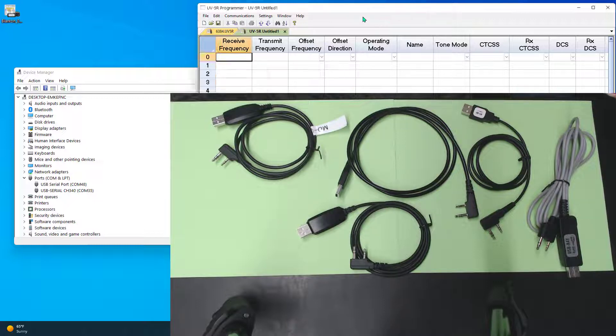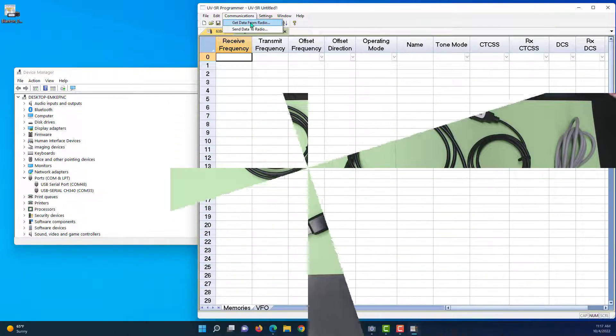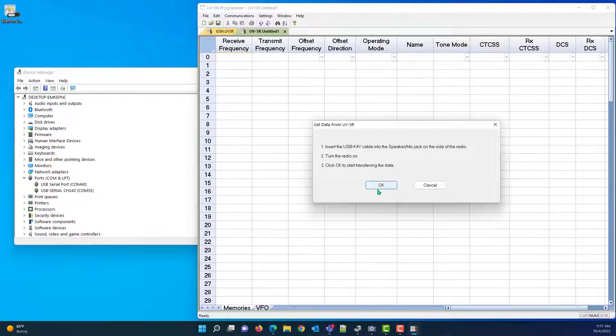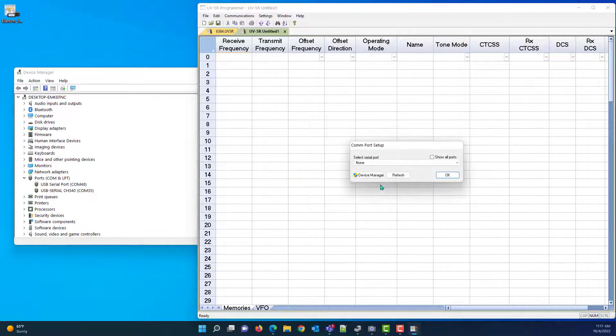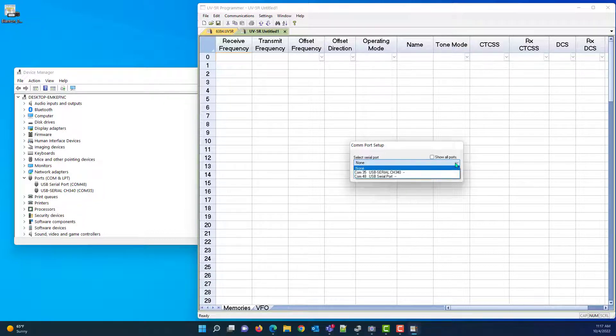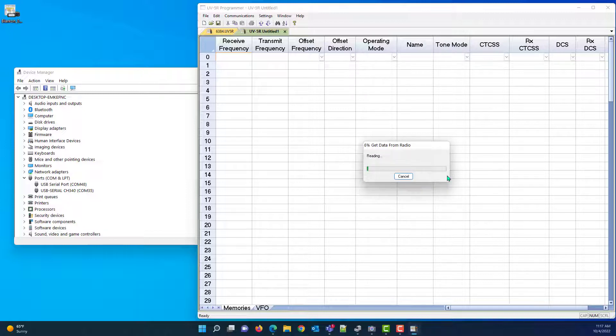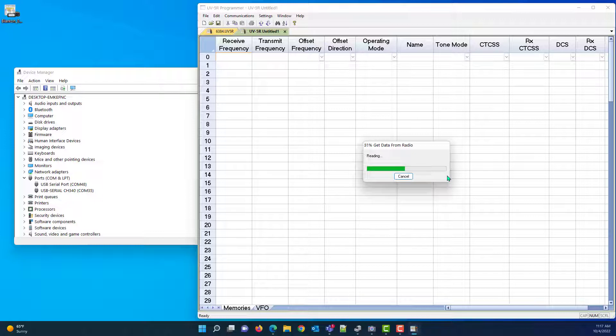Let's go to the program, communications, get data from radio, and OK. It's asking me for what COM port it's on, and it's on number 35, and I tell it OK. But see, I had to know that it was COM 35 and not that other USB serial port that's there on COM 48. If I had picked that, this would not have worked. And lo and behold, I have a working cable.